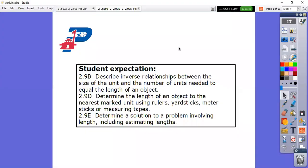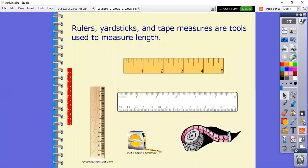Now that we've used non-standard units of measurement, we're going to start using our ruler. Remember, length is just finding out how long an object is, and we're going to determine the length using our rulers, yardsticks, meter sticks, and measuring tapes. There are a lot of different ways you can see your rulers.